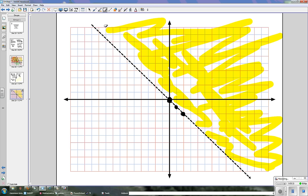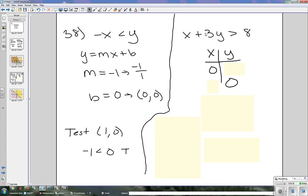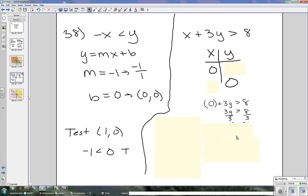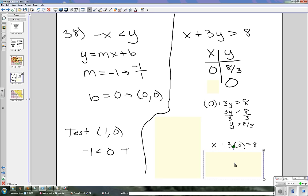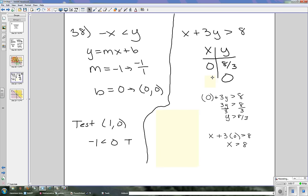Now we're going to graph the other equation: x plus 3y is greater than 8. Since x and y are on the same side, we're going to use the zeros for the table. First, plug in 0 for x: 3y is greater than 8, divide both sides by 3, so y is greater than 8 thirds. Then plug in 0 for y: x is greater than 8. So our two points are (0, 8/3) and (8, 0).